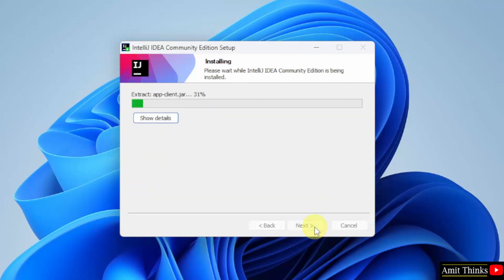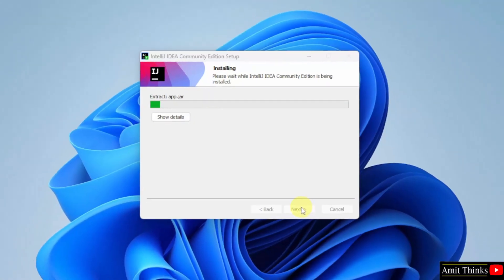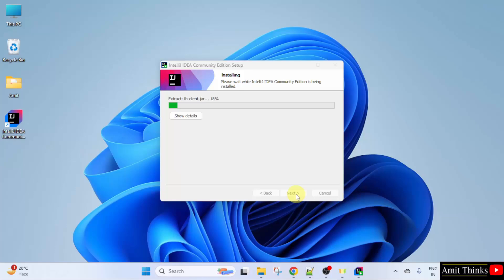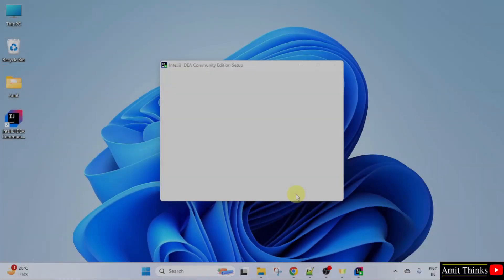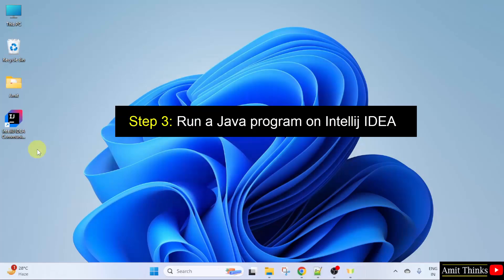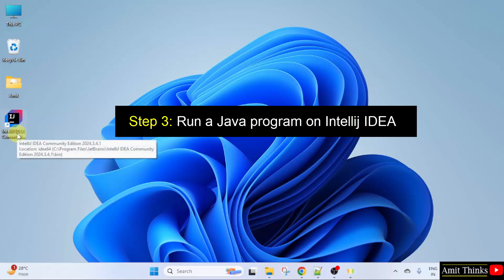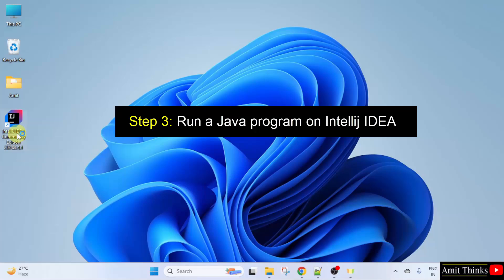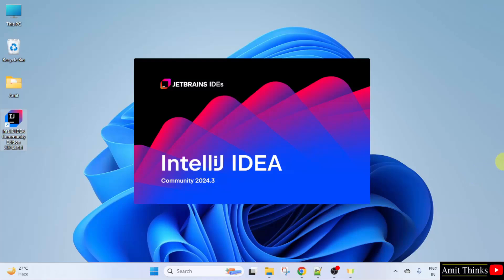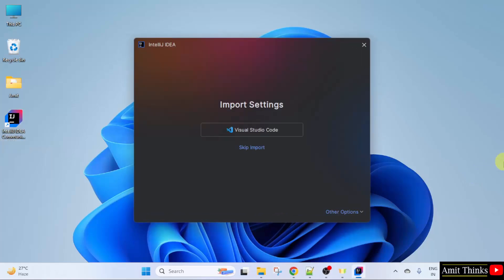Now IntelliJ IDEA will install. It also created a desktop shortcut. Guys, we successfully installed. Click Finish. Now let us double click the desktop shortcut. Now IntelliJ IDEA will open. Skip Import.